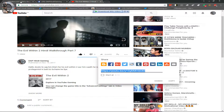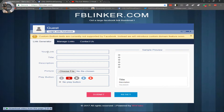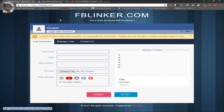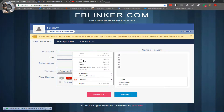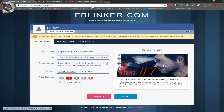After copying the link, you will go to a website — I will give you the link in the description. You will paste the link there and you will be able to see all your details and your posts or YouTube videos.